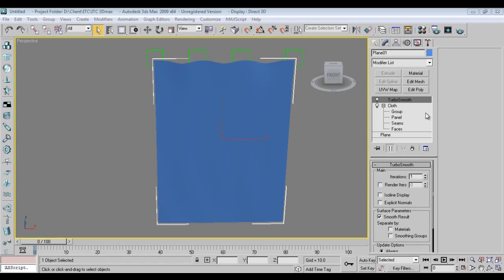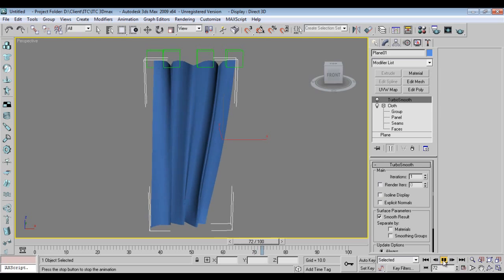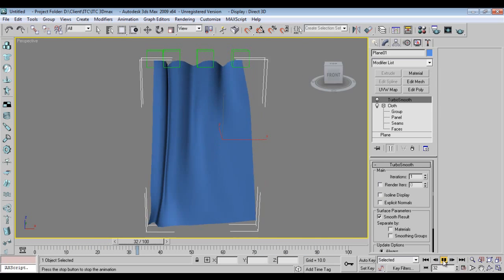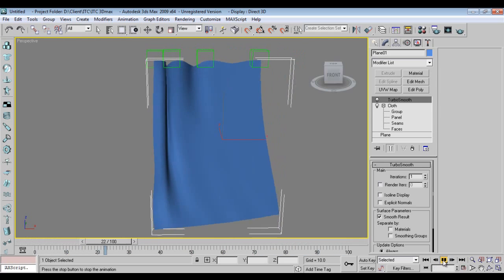Hello friends, welcome to Keyframes Online. Today we will see how to make a curtain cloth simulation — how to slide the curtain with the help of cloth. It looks very realistic if you give the texture and proper window positions, so it would look very good.